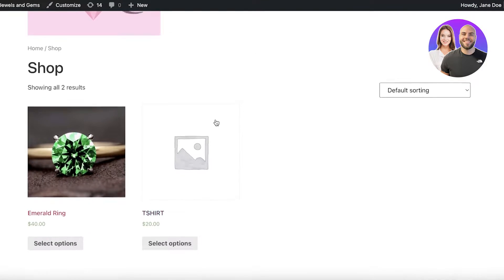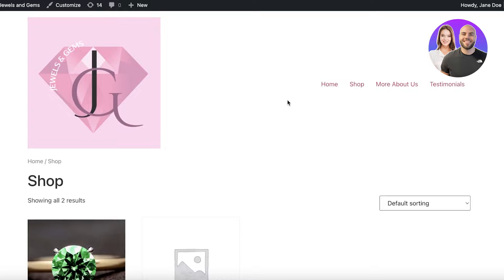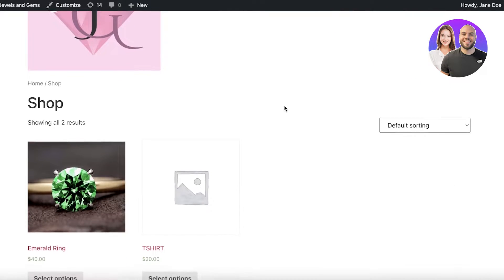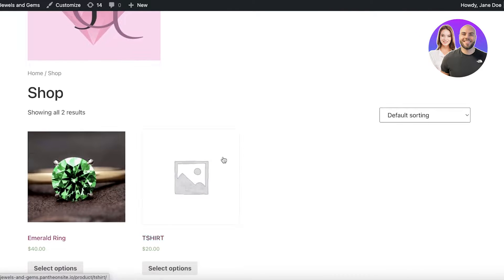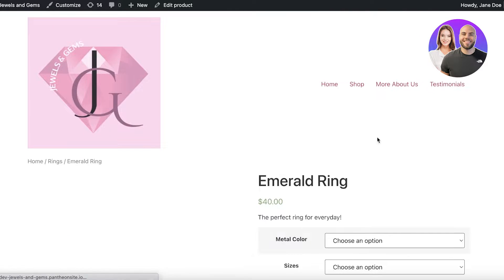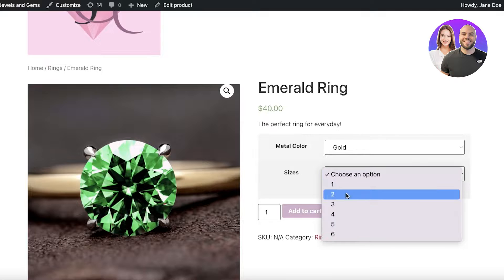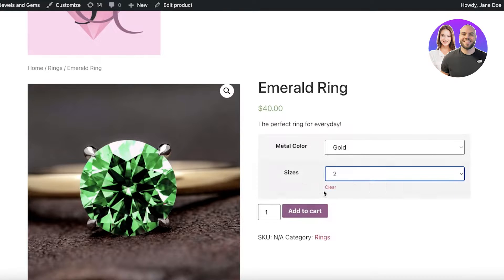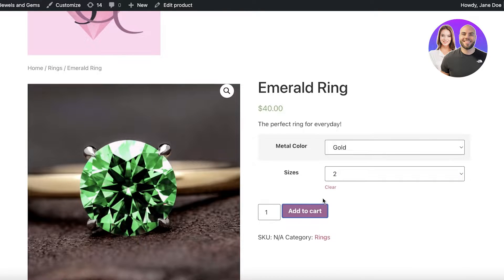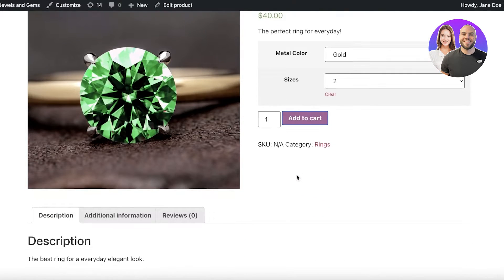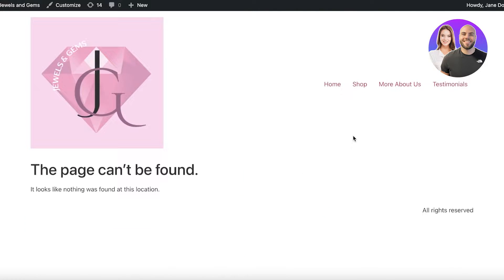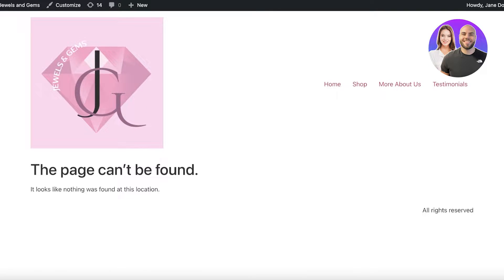Now whenever you are building an e-commerce store you need to make sure that the payment process is simple for a customer. So if a customer is choosing an item, they are adding it to their cart and when they want to check out you want a proper page and function where they can properly check out.